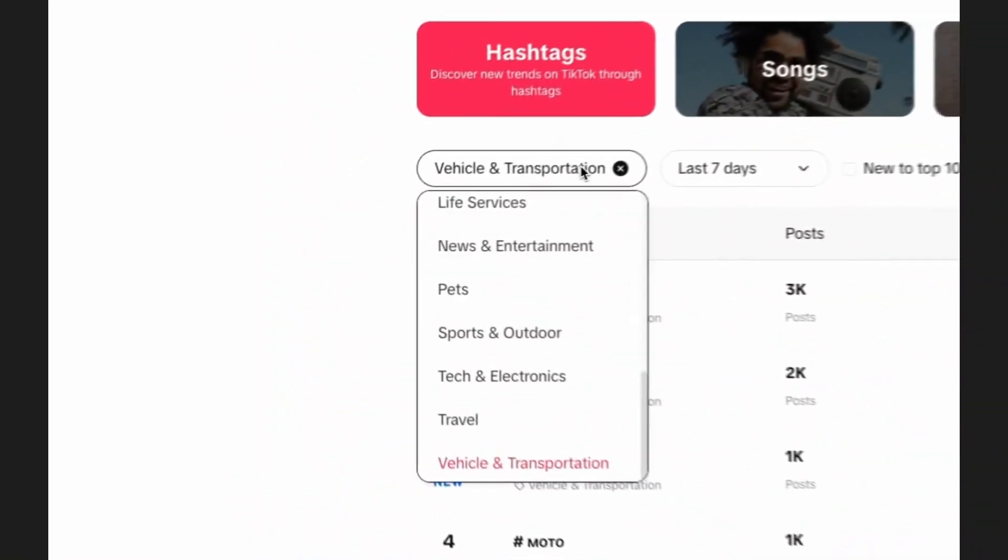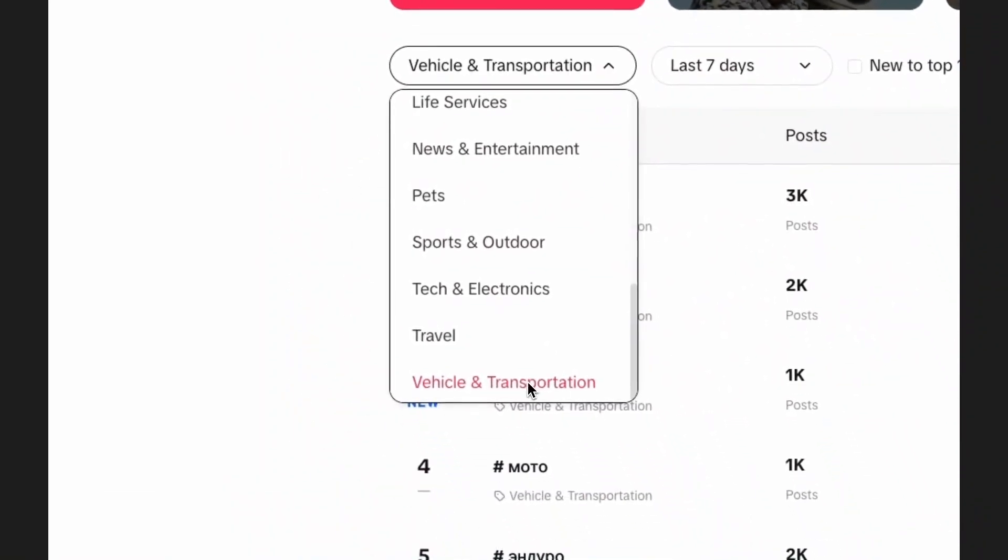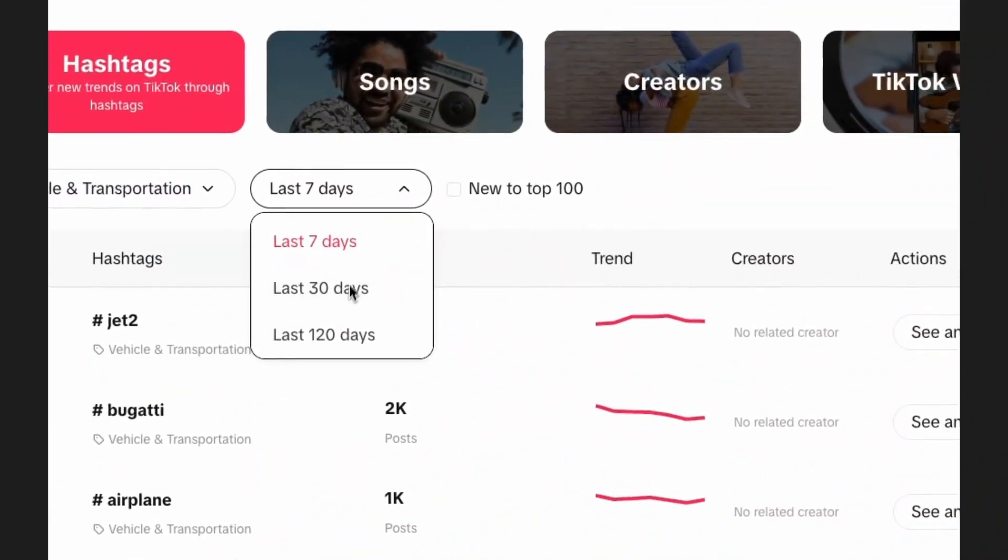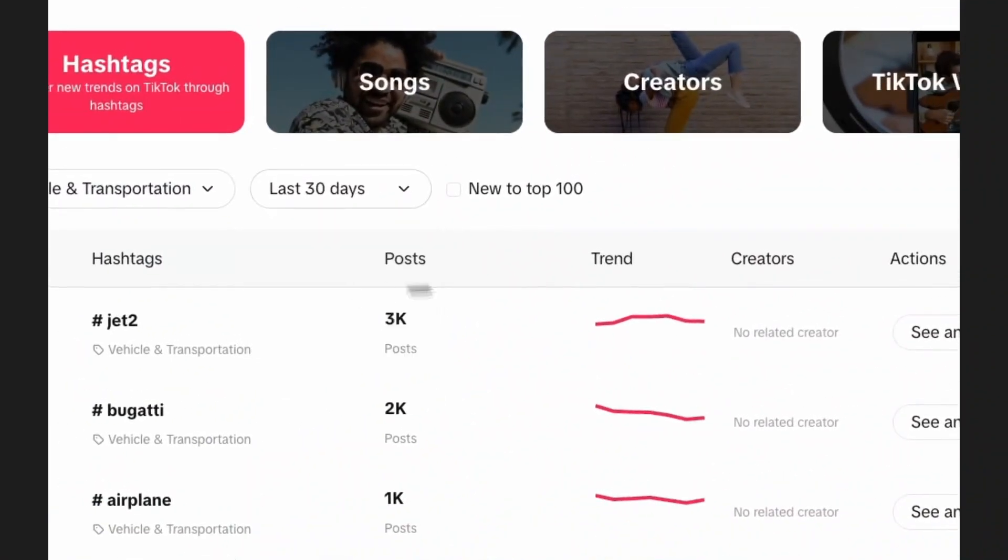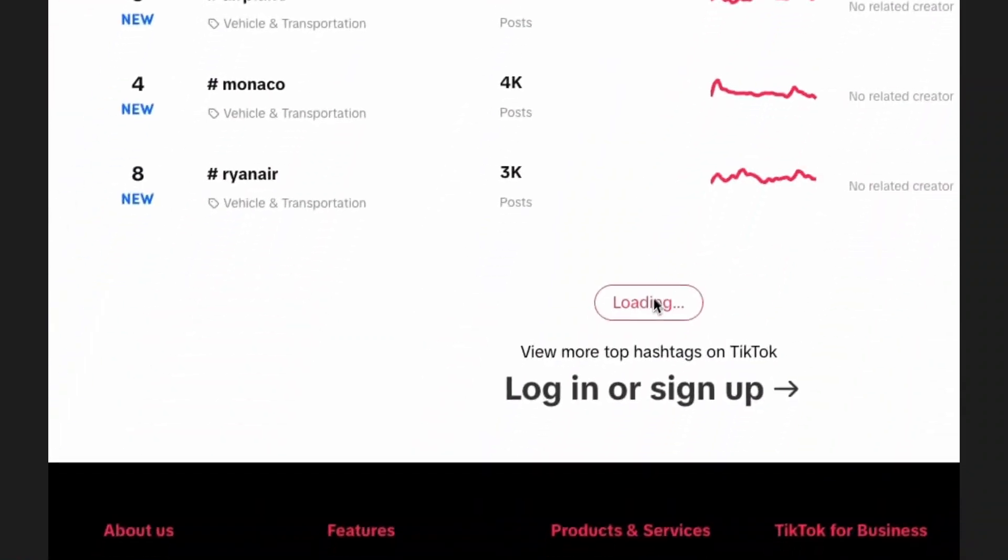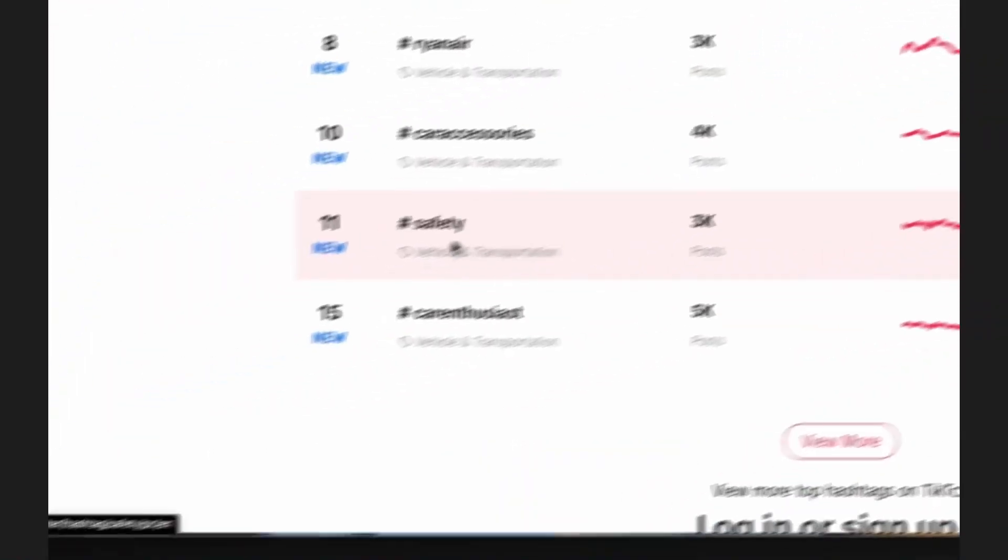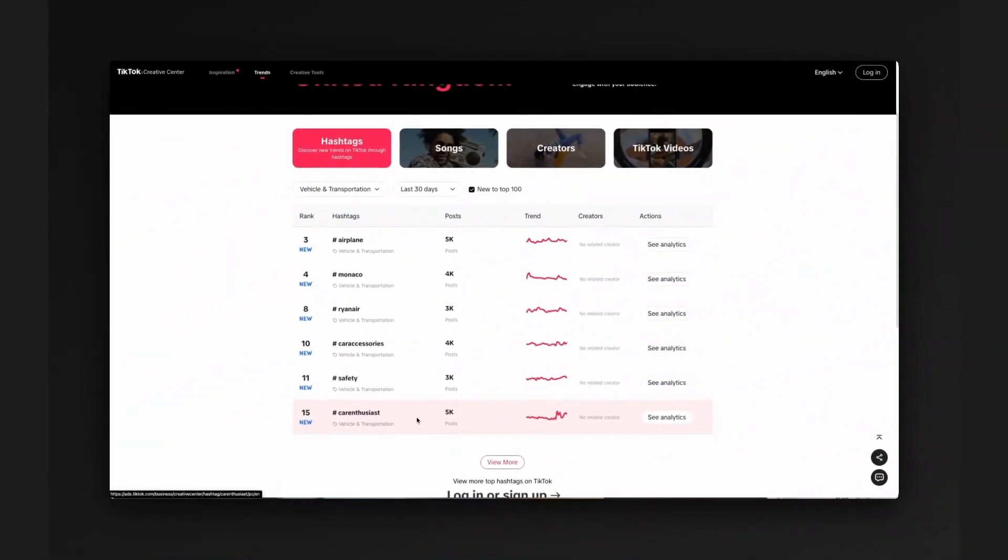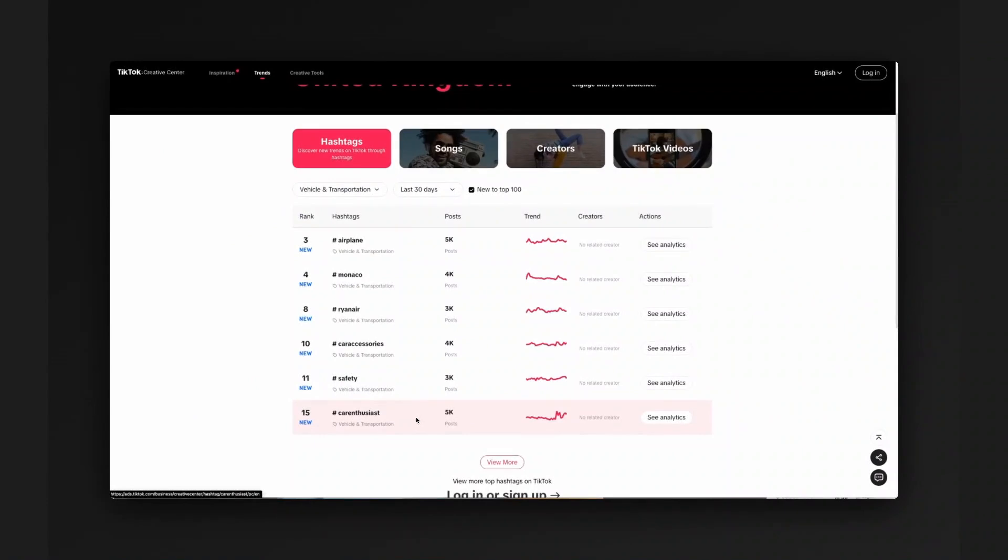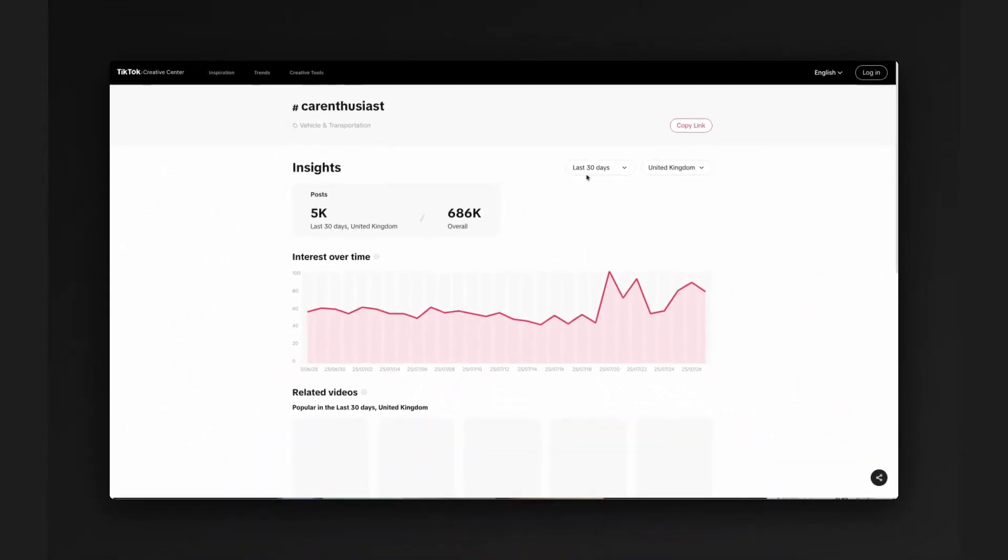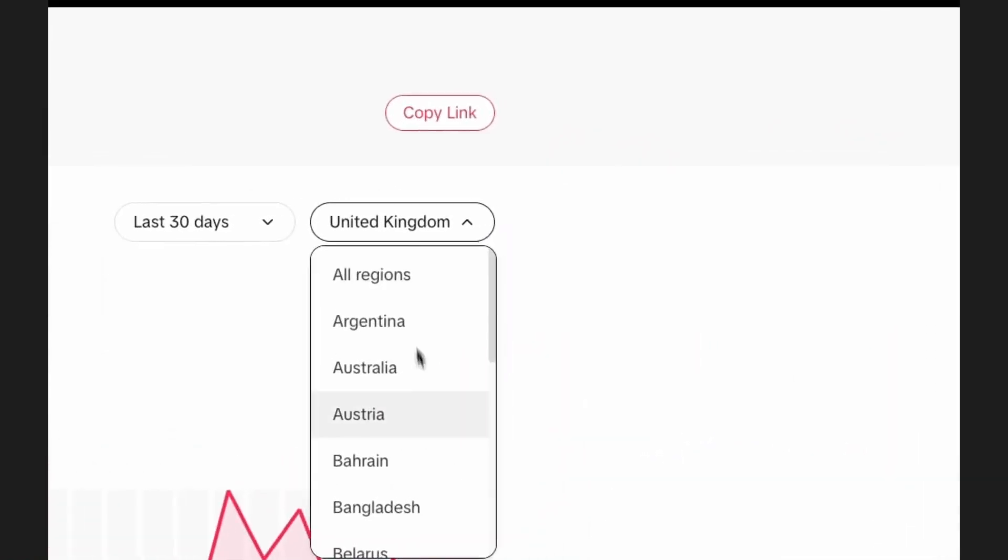So what we'll do here is we've selected the category vehicle and transportation. We're going to look over the last 30 days and we're going to look at new ones. We can see that the hashtag car enthusiast has recently gained quite a lot of popularity. We're going to click on see analytics and this will open up a new tab and it will show us the last 30 days in the United Kingdom.